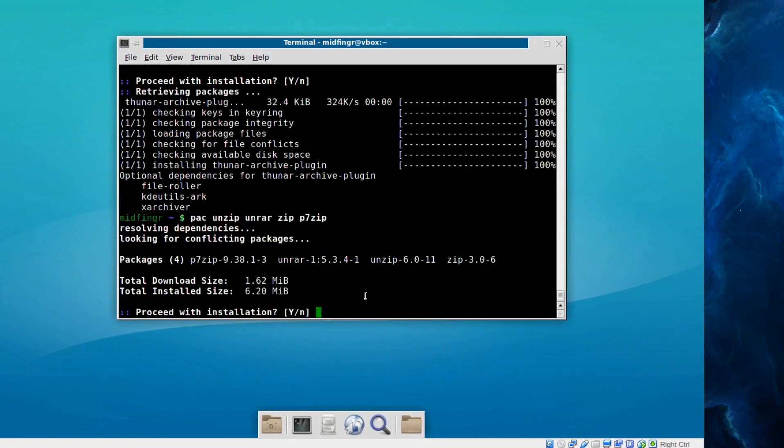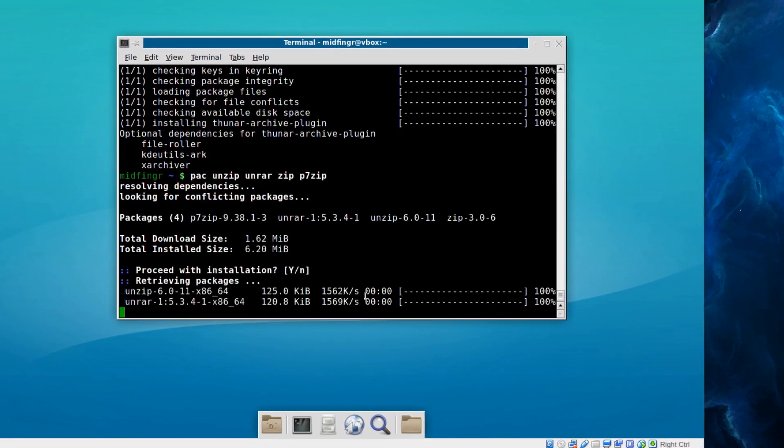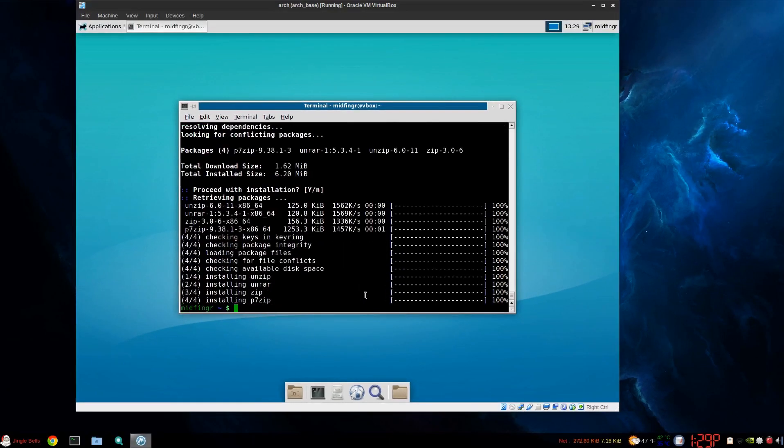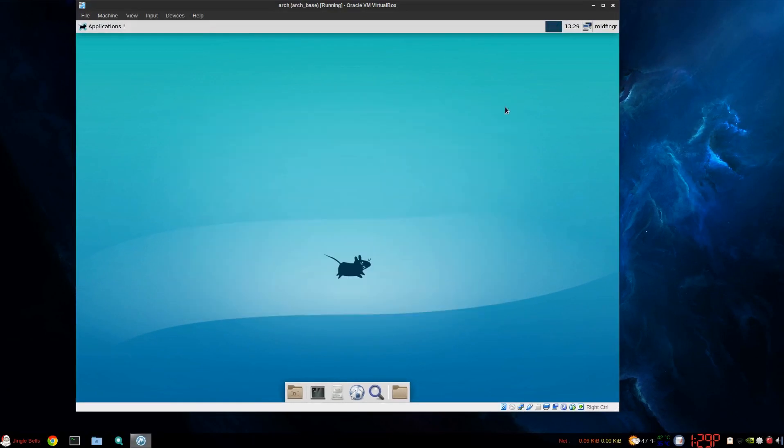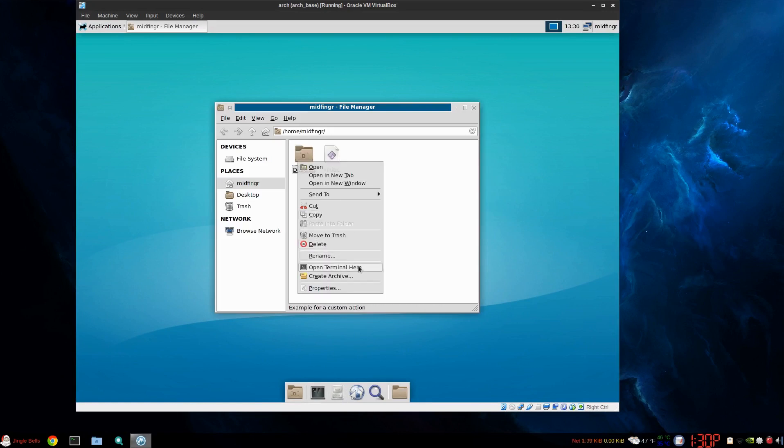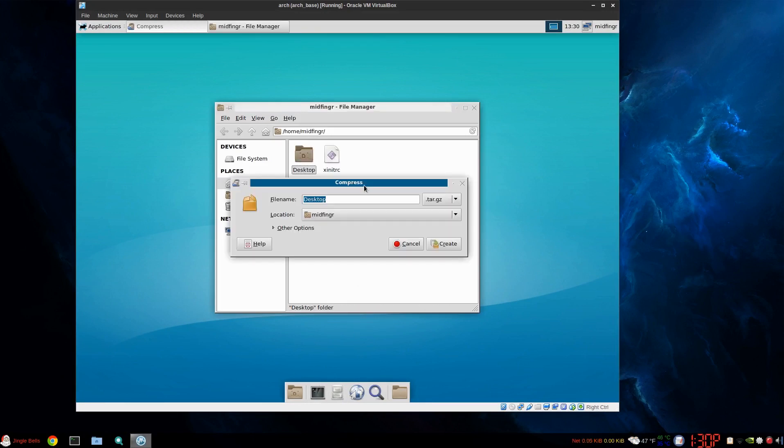So, anyway, you don't have to worry about that. Install those. And you should be good to go to have our Engrampa Thunar working again. So, just, you know, create archive. There we go. It's working.